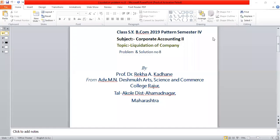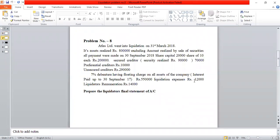Good morning students. Welcome to Semester 4, Subject: Corporate Accounting. The second topic is Liquidation of Company. Today's topic covers a problem with its solution pathway — the first problem is Samsung. Generally the problem bill is at the top level with the balance sheet and adjustments.